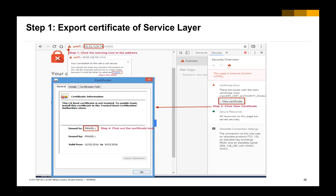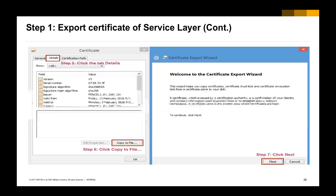Step 1: We are going to export the public certificate of the Service Layer. Open the Service Layer URL in Google Chrome or Internet Explorer — you will get a security warning because the certificate is not installed on the local machine. Open the developer tools, go to the Security tab, and click 'View Certificate'. You can then copy the certificate to your local folder.